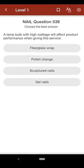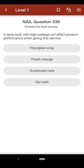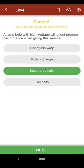Question 538: A lamp bulb with high wattage will affect product performance when giving this service: A. fiberglass wrap, B. polish change, C. sculptured nails, D. gel nails. The correct answer is C.